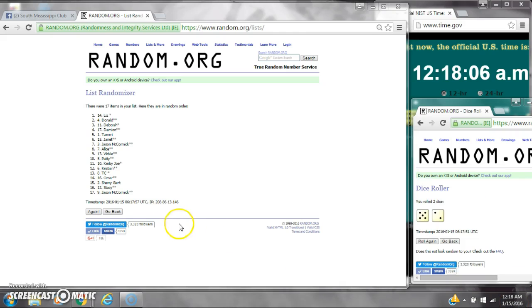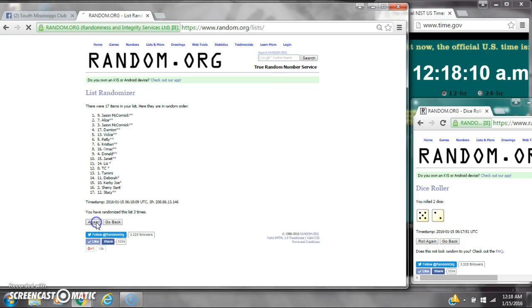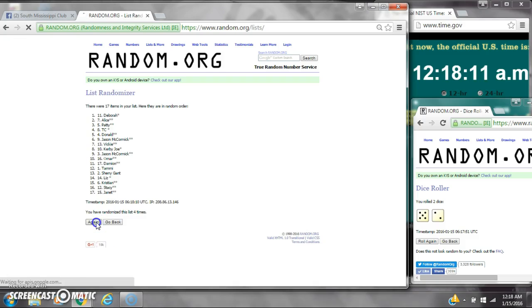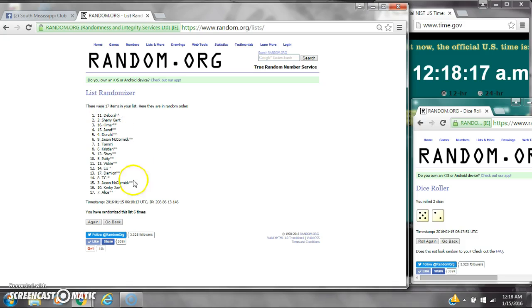Here we go at 12:18. It's 2, 3, 4, 5, 6. After the 6th time, there are 17 items on the list. Debra is on top, Alice is on bottom.